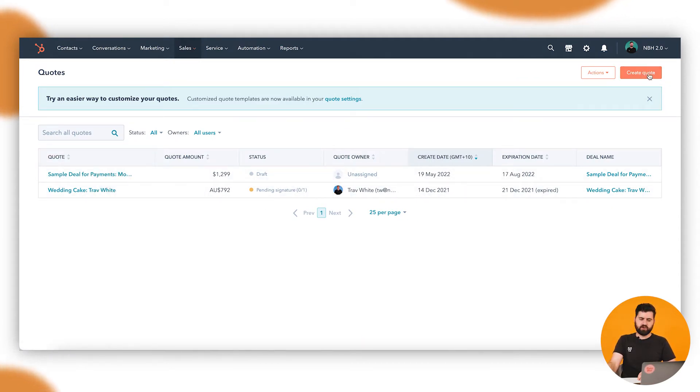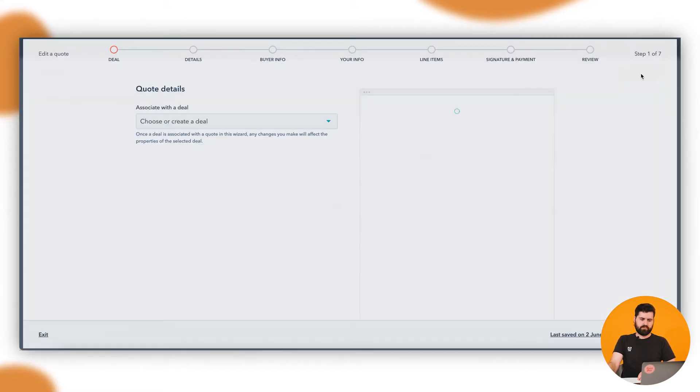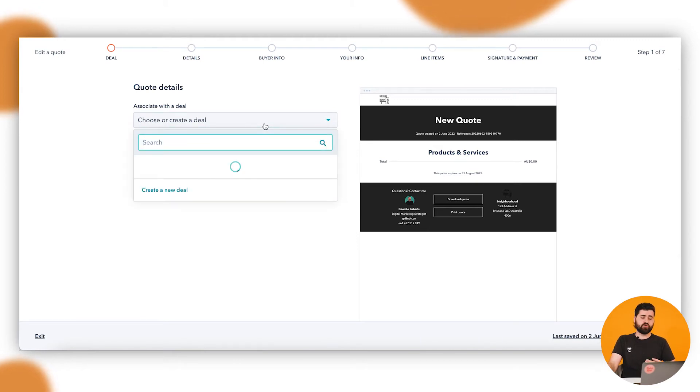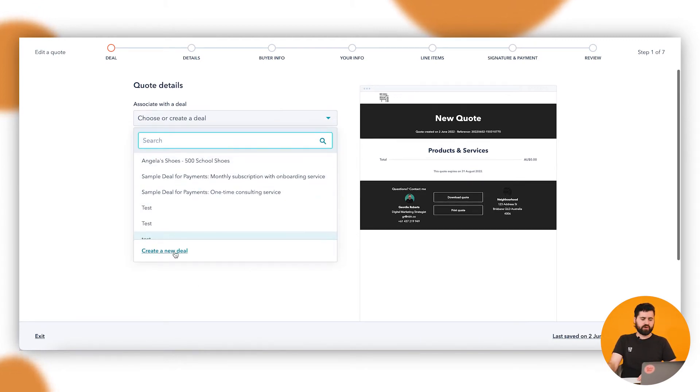You can just click up here to create quote and what it's going to do is say associate with a deal. So if the deal is already existing you can choose it here, or you can create a new deal and you have to create that deal.